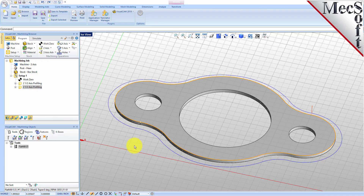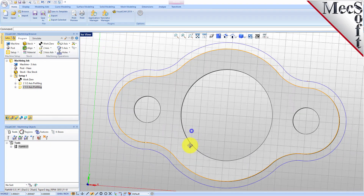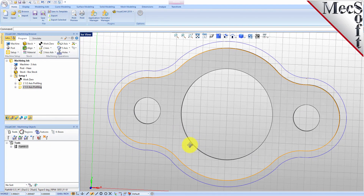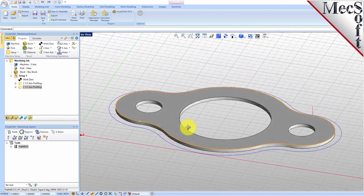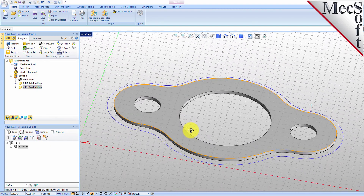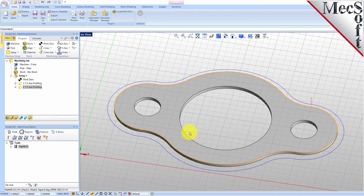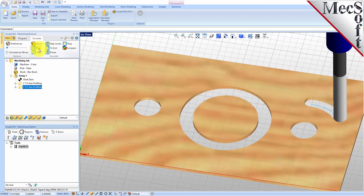The new 2 and 1 half-axis profile toolpath is generated and displayed on the graphic screen. Now, we'll select the new 2 and 1 half-axis profiling operation, select the Simulate tab, and then pick Play.